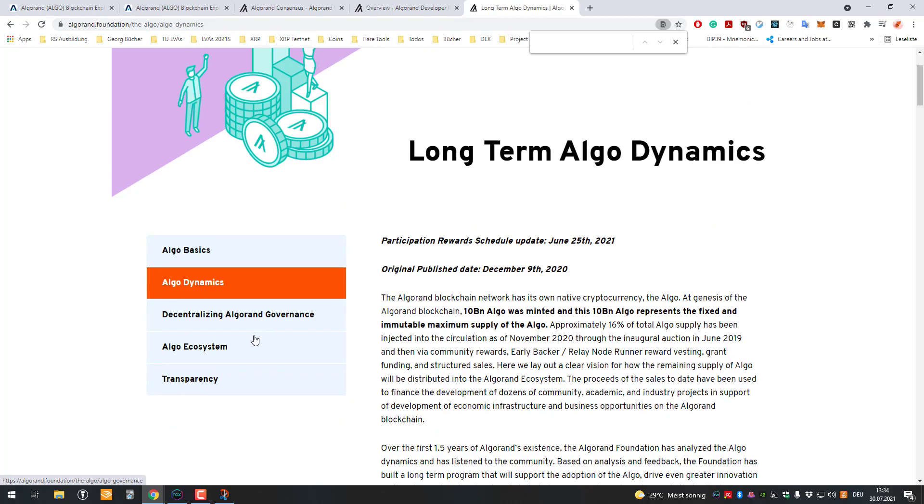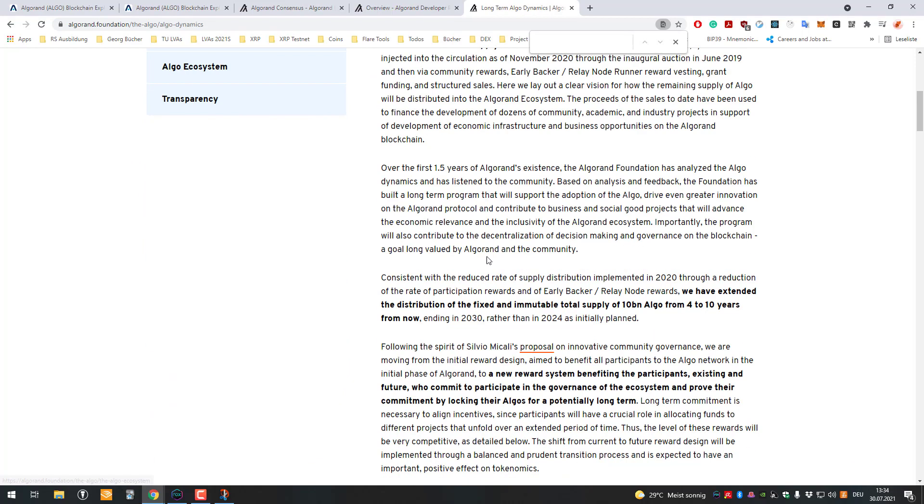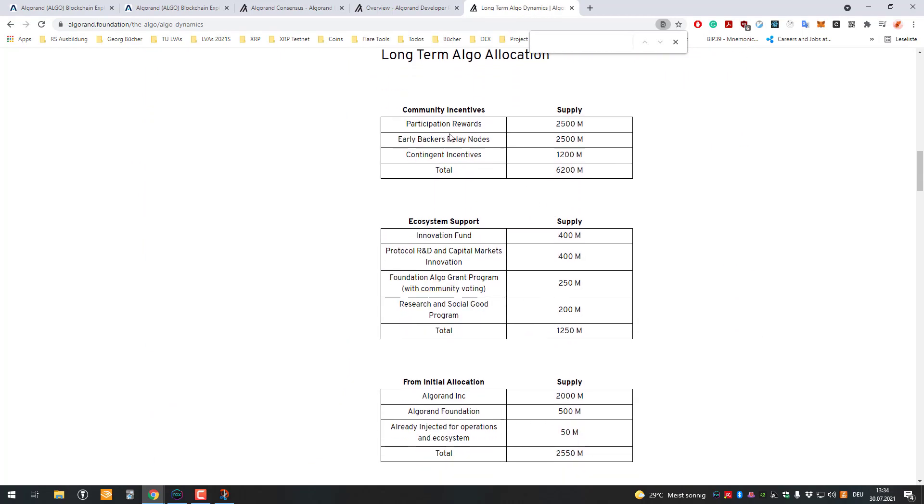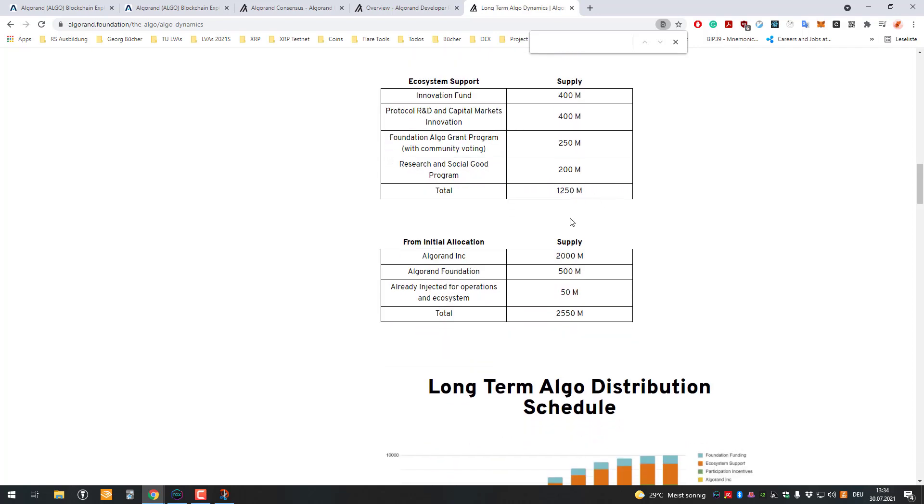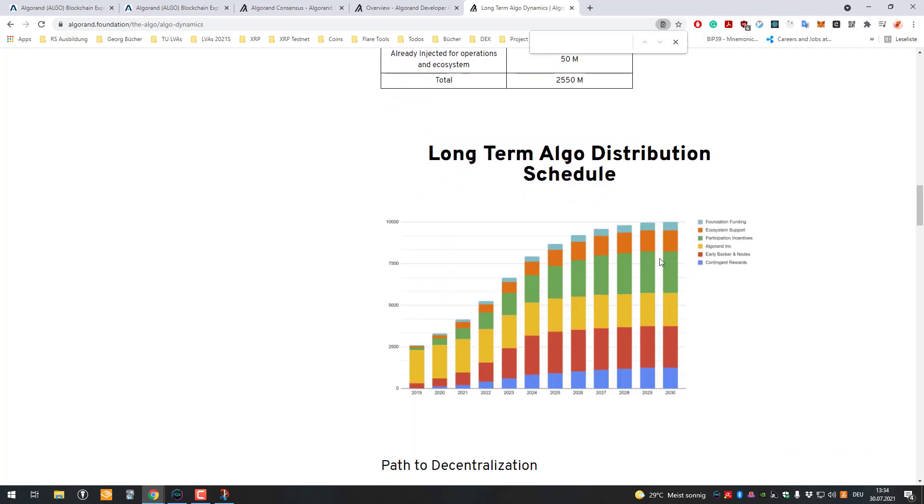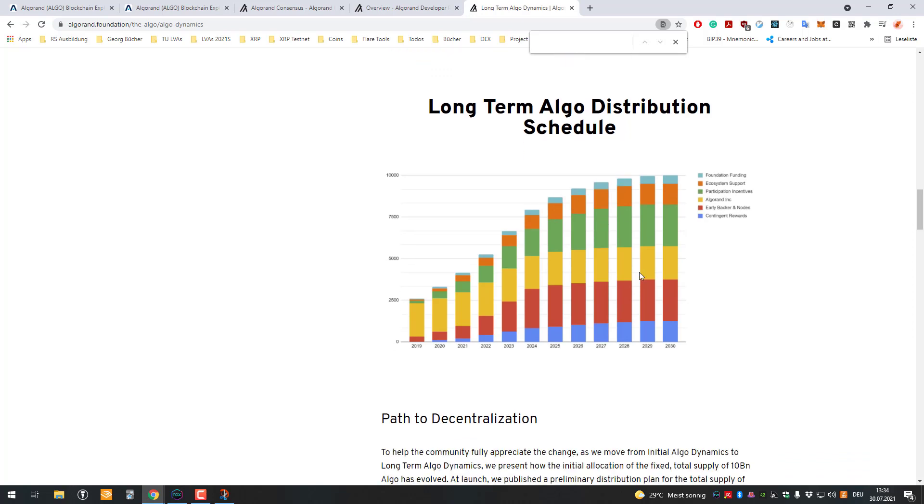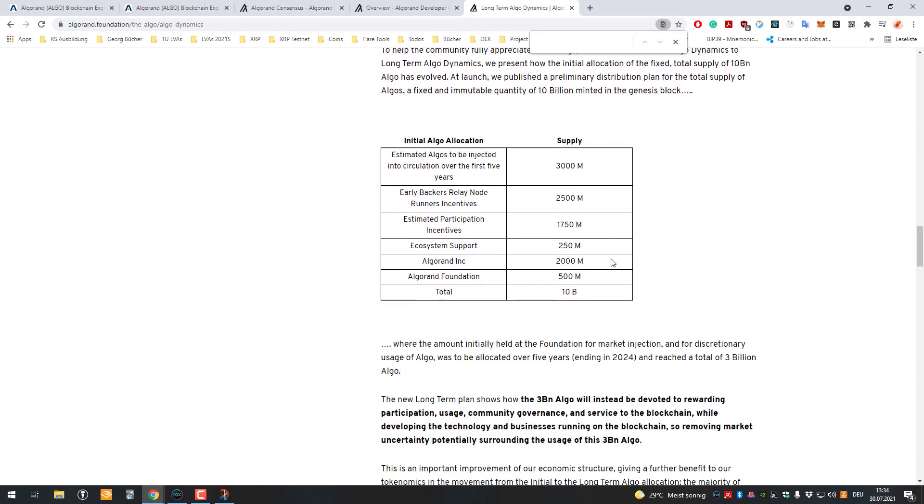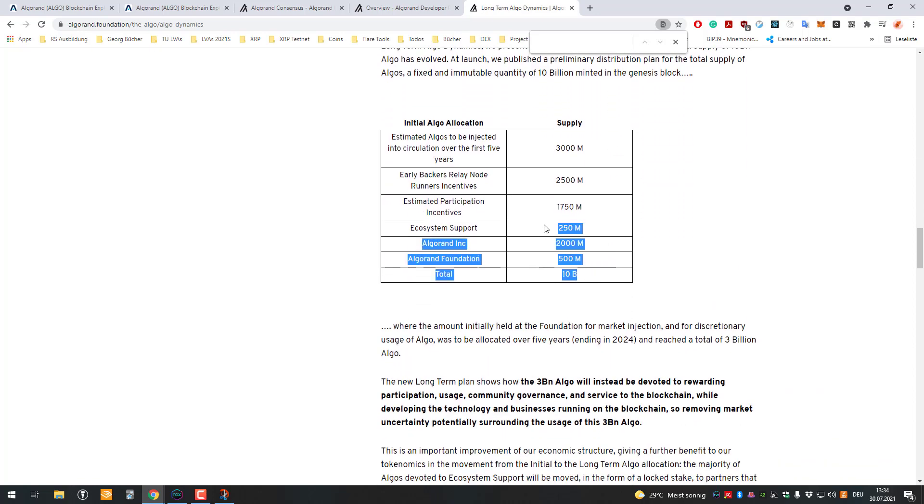You would have to look over it a little bit more in order to understand how the exact rewards work. You can see the total supply of Algorand is 10 billion, and they mapped out their own idea of how they want to distribute it until 2030. You will have to look into it yourself.